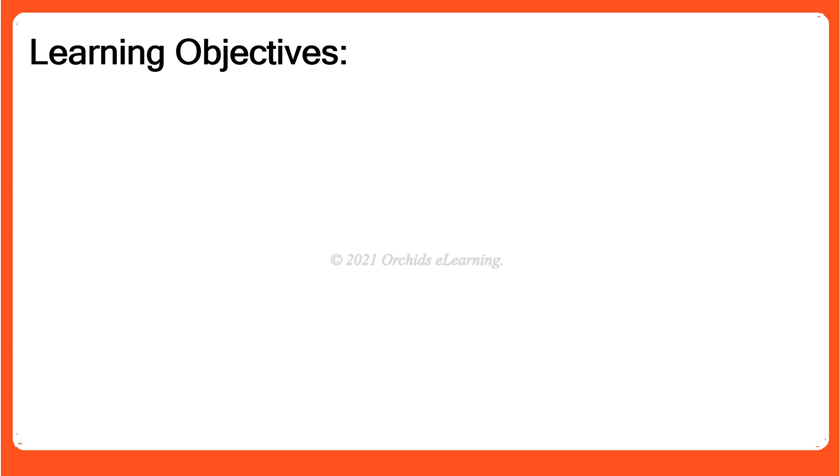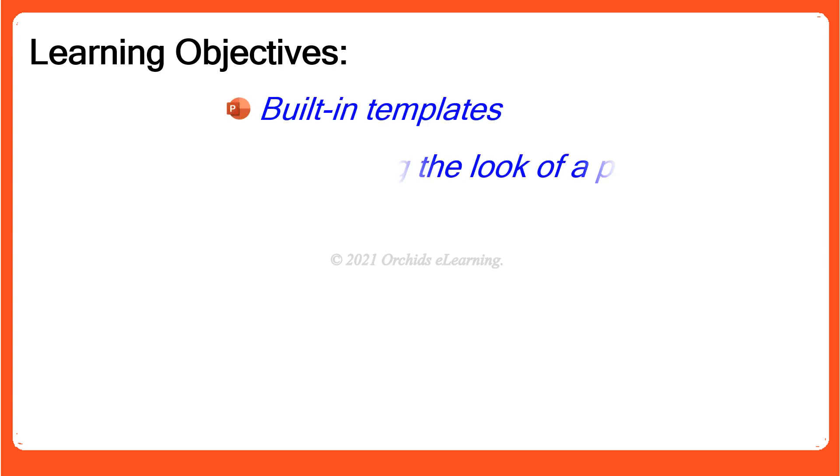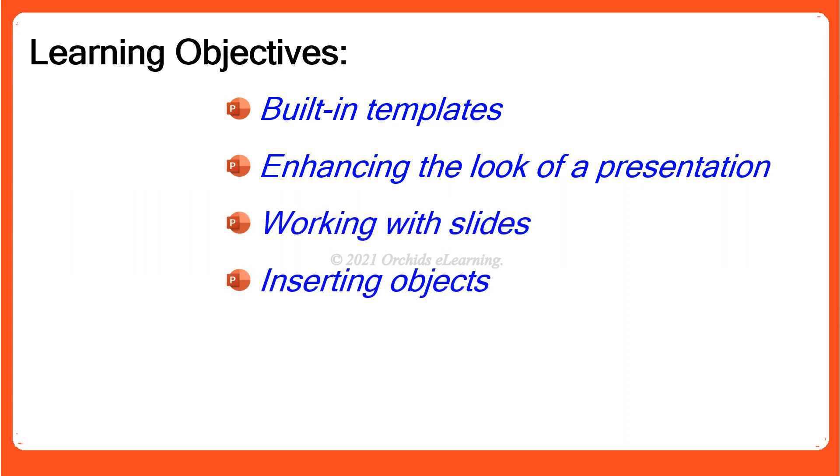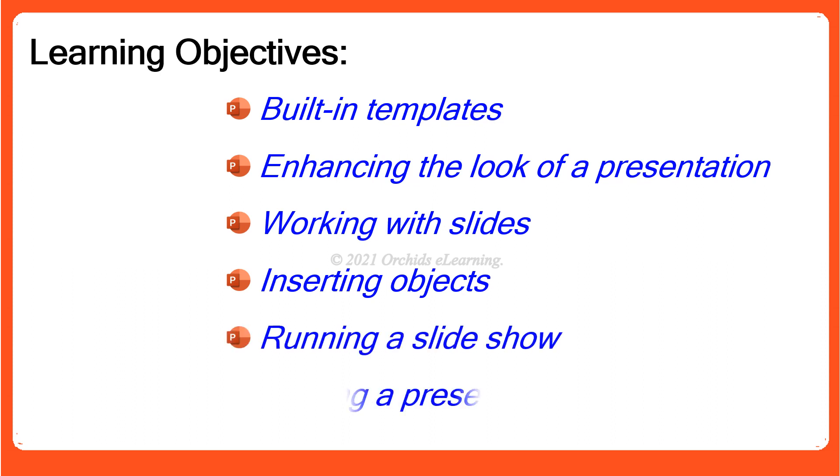Learning Objectives: Built-in Templates, Enhancing the look of a presentation, Working with slides, Inserting objects, Running a slideshow, Printing a presentation.